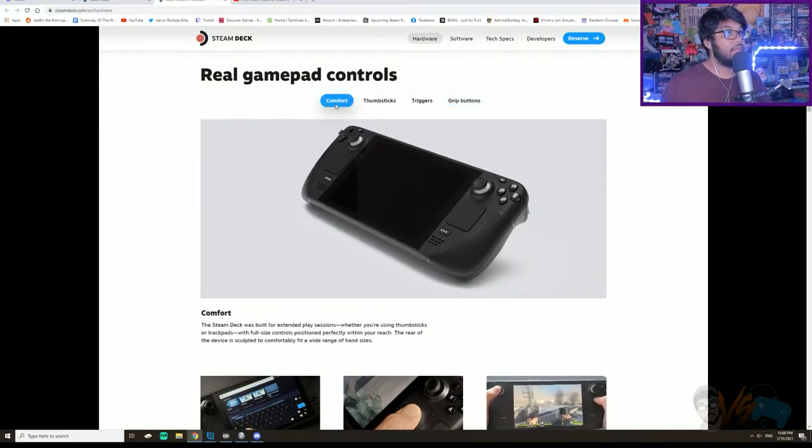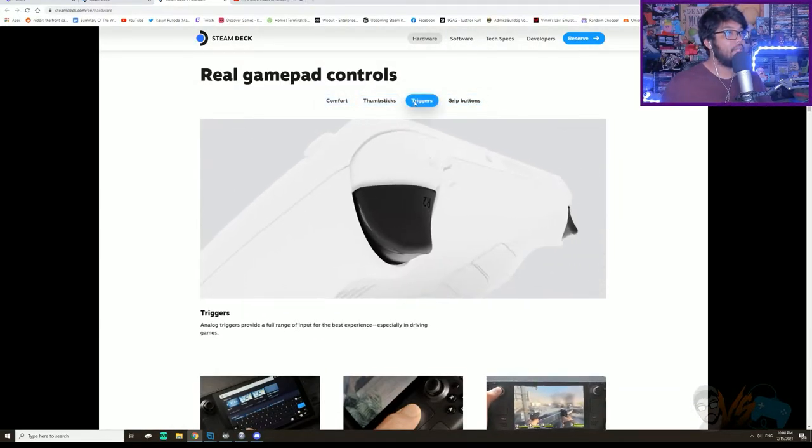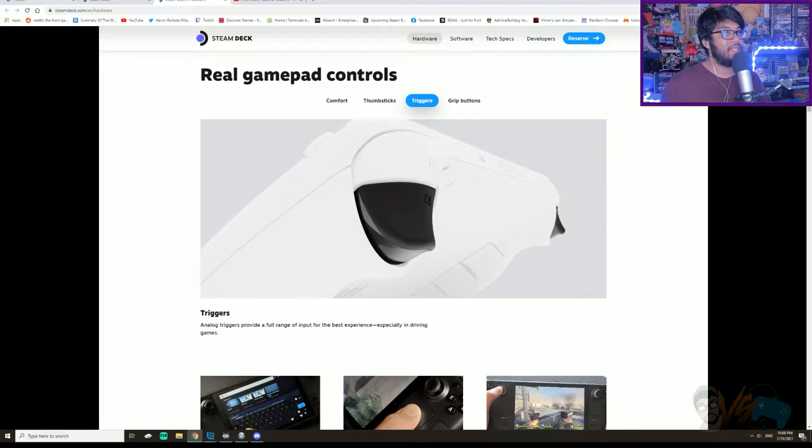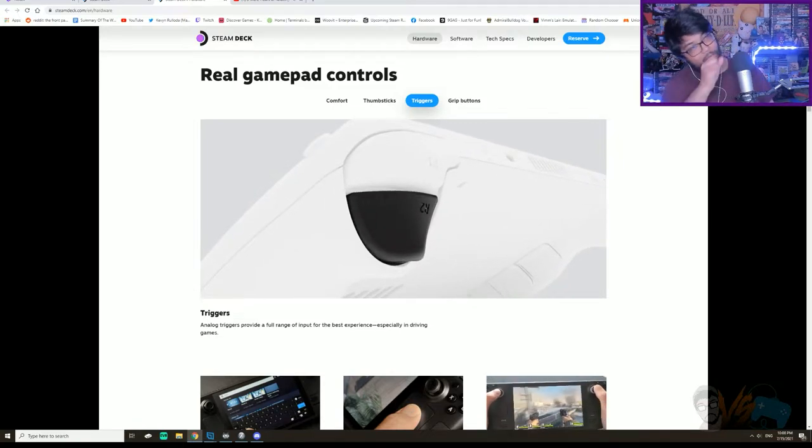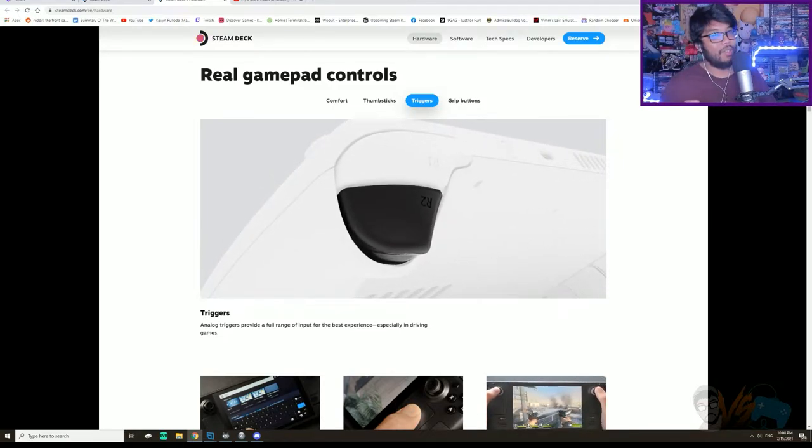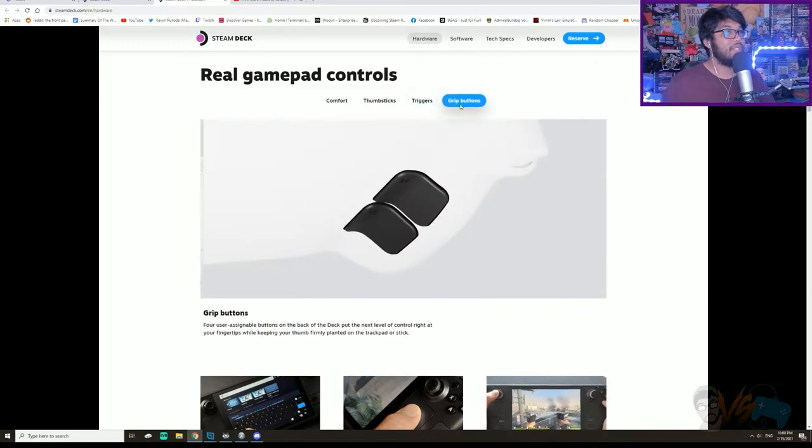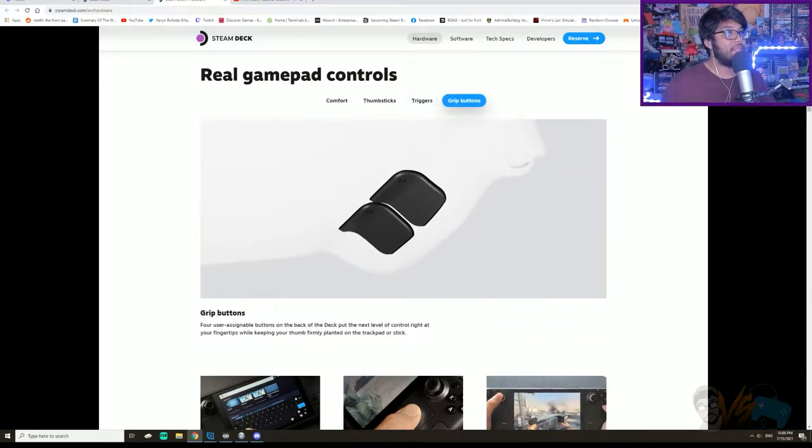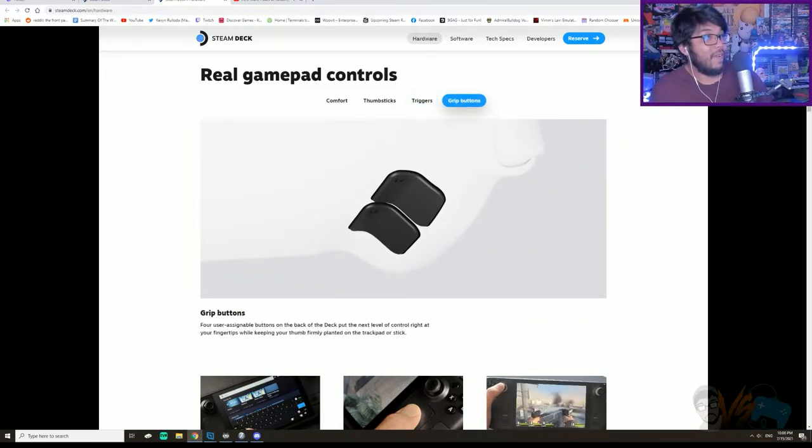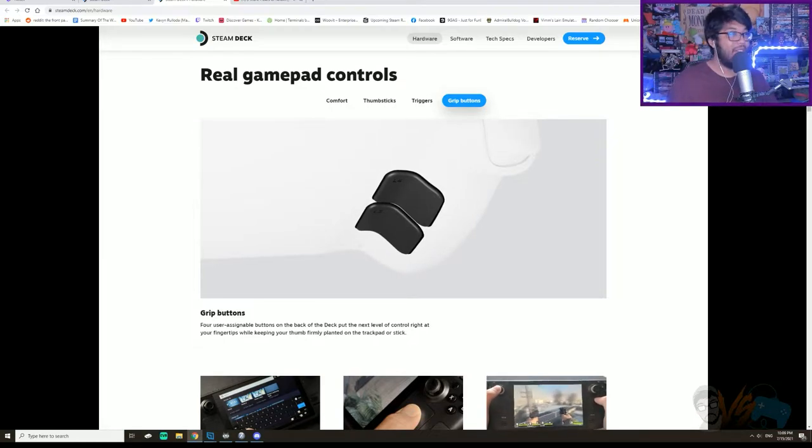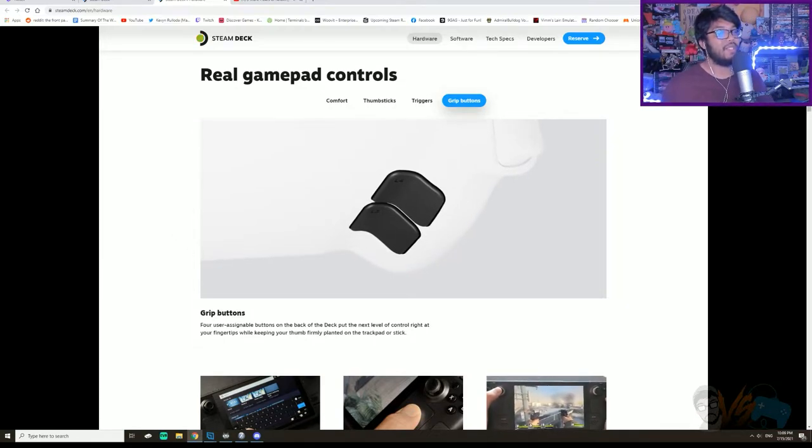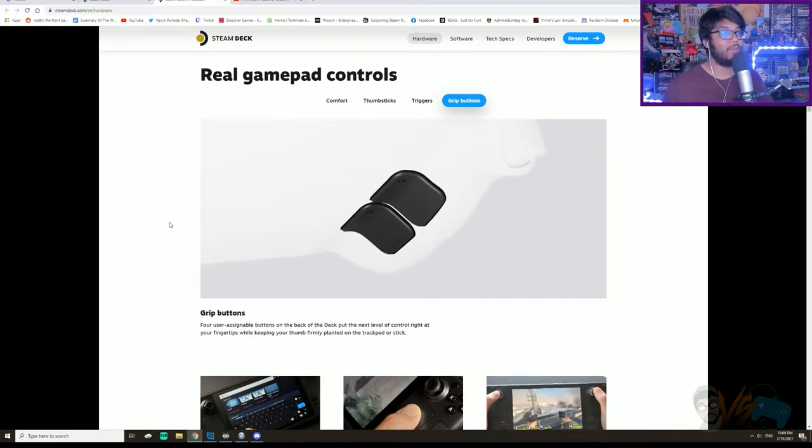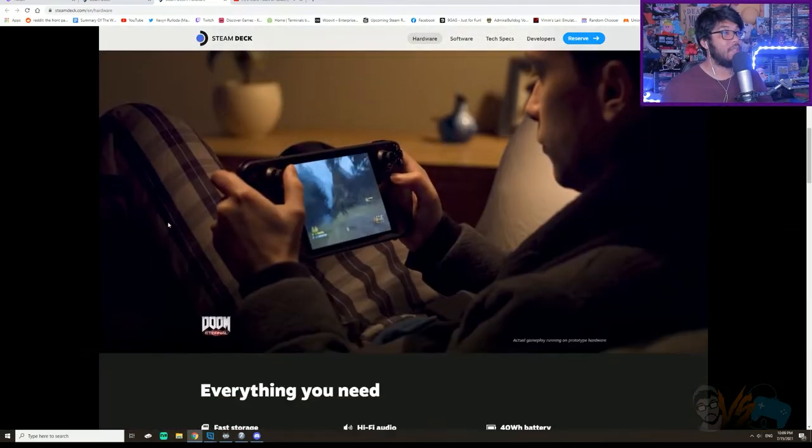So we got comfort, we got thumbsticks, triggers. They're calling it R1, R2 of course. Grip buttons, and then these are L4 and L5. God dang, these are just like extra programmable buttons. So that's pretty sweet.